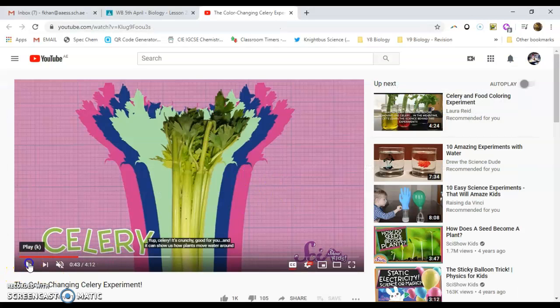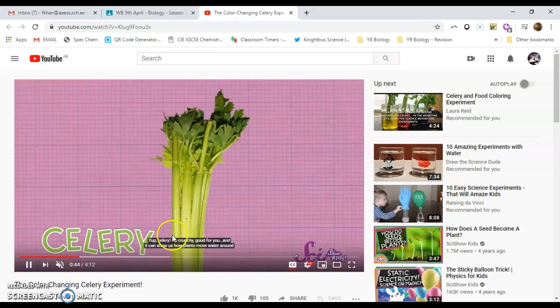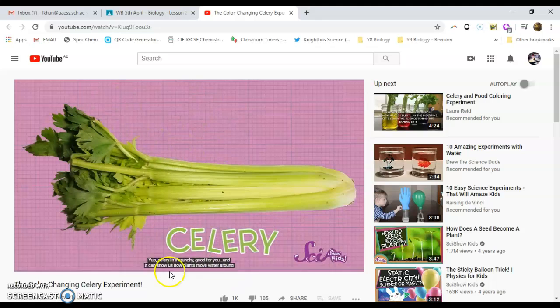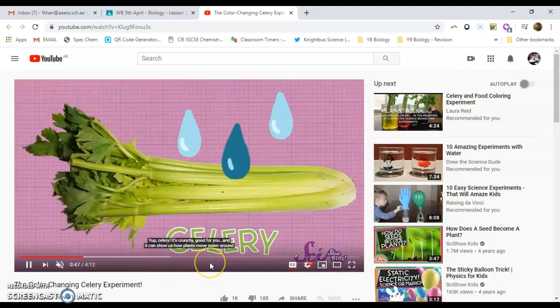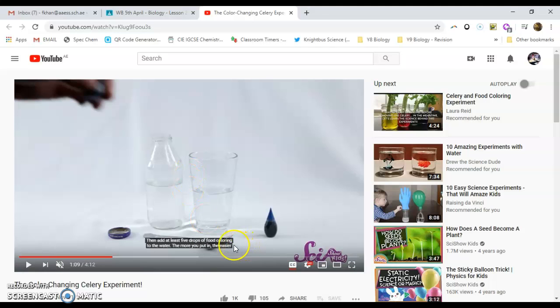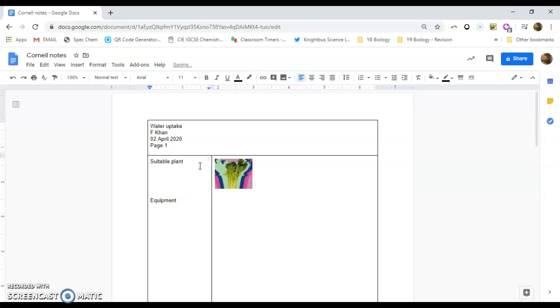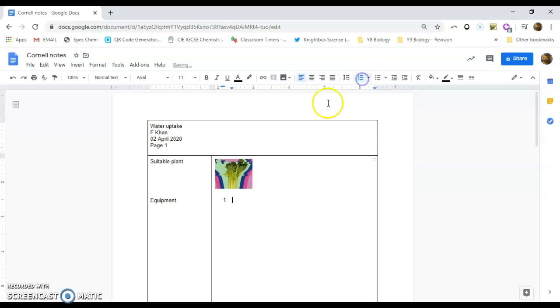So then you can actually go back to that video. Now the video is great because it actually talks about how celery is crunchy. It's good for you now we can just take some of these facts and over here we can now say equipment needed. Or you could just say equipment.